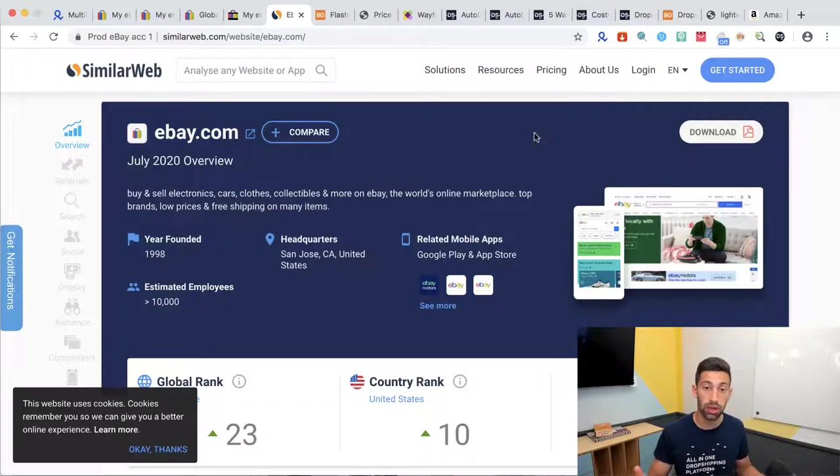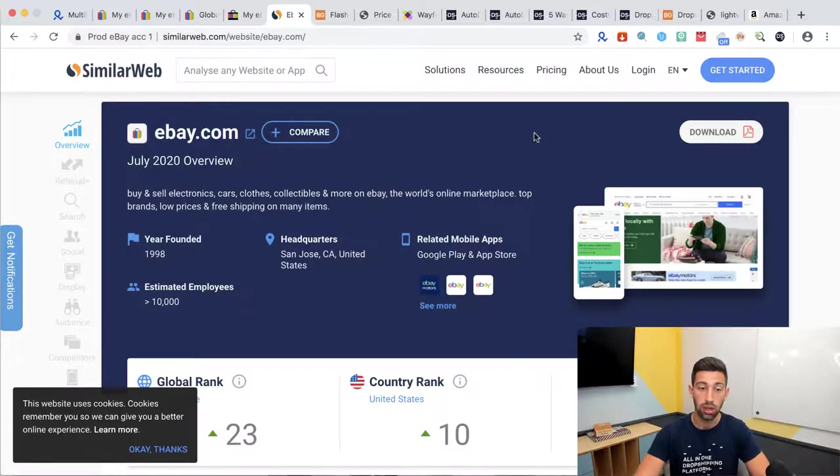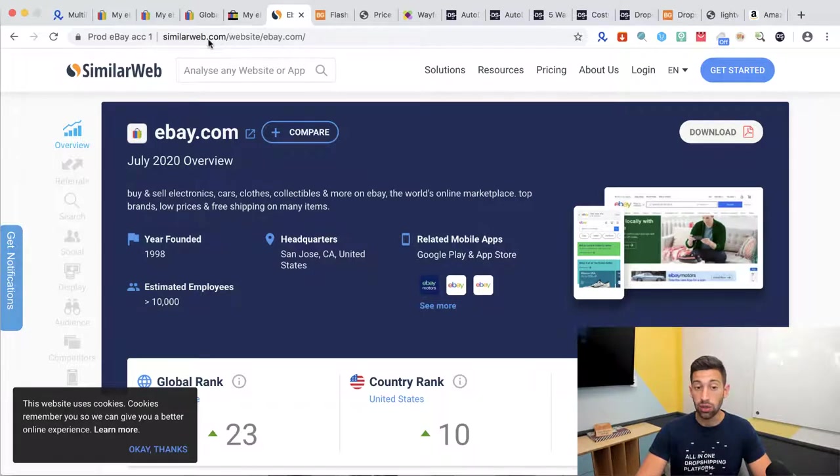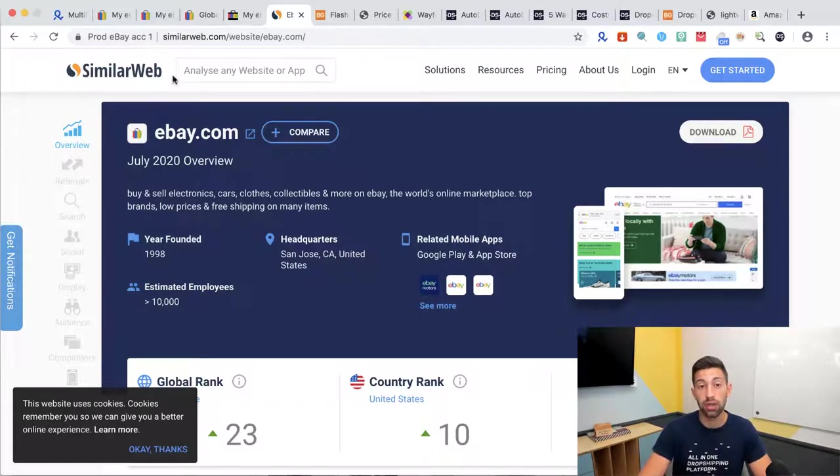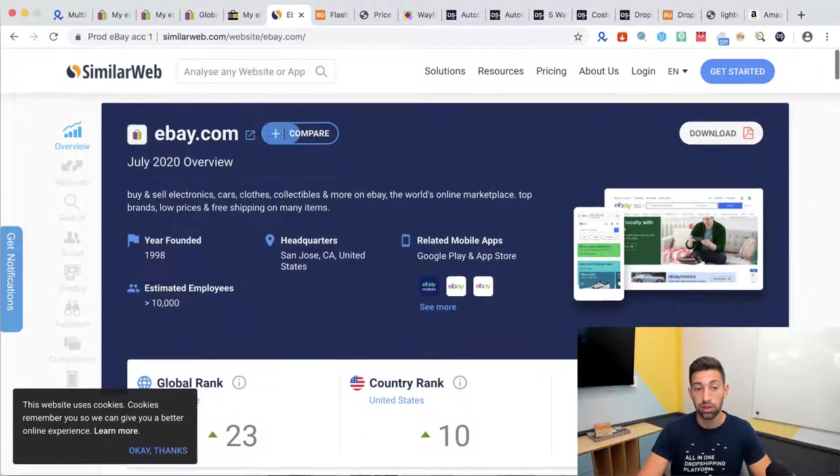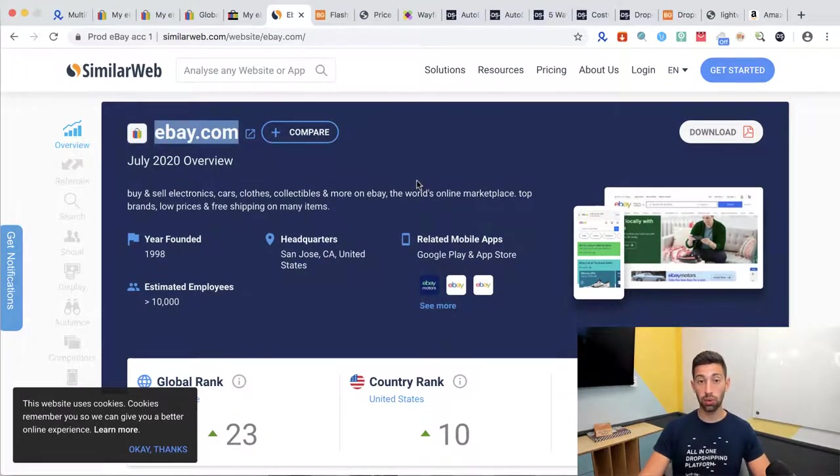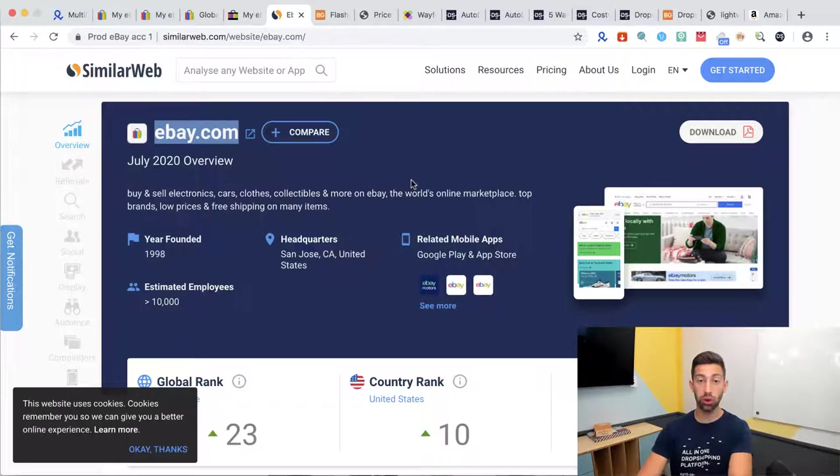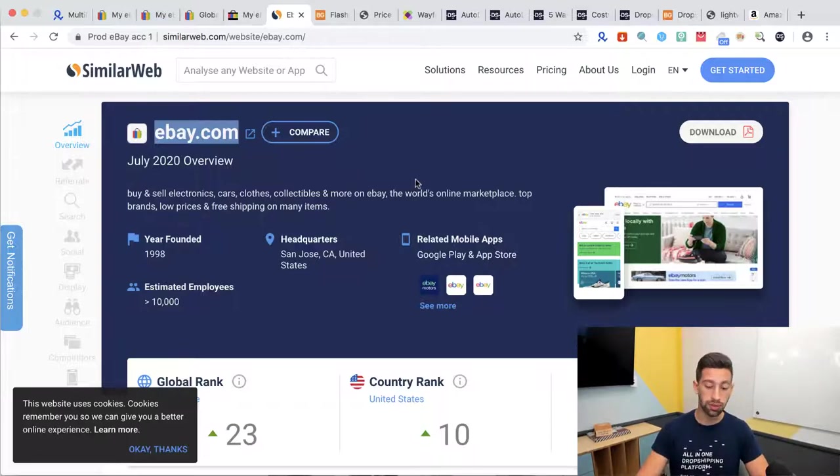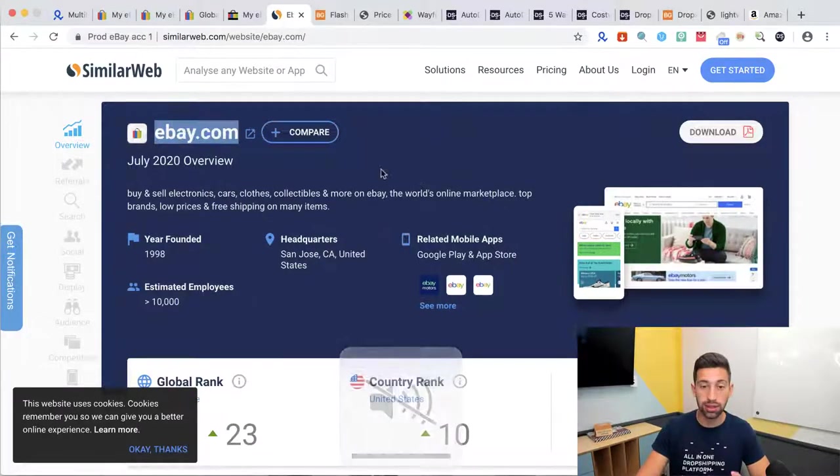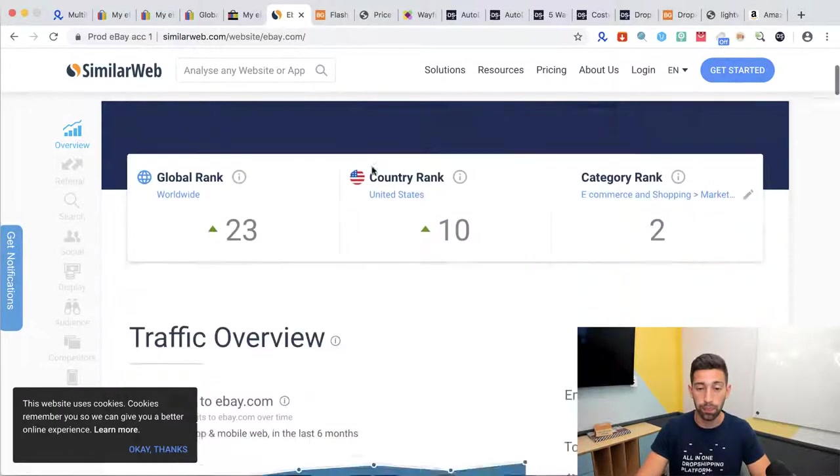This is a site that called SimilarWeb.com. This site shows you the traffic to a specific site. So I went to eBay.com and I wanted to check how much of eBay's traffic comes from the United States.